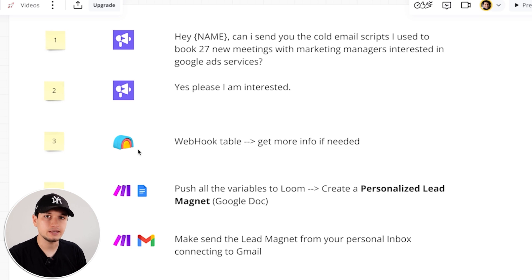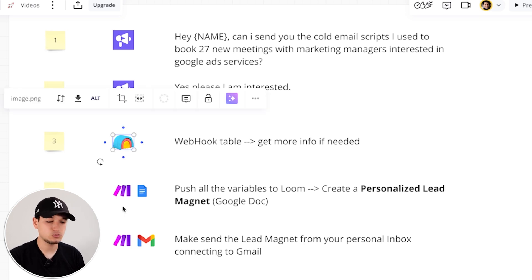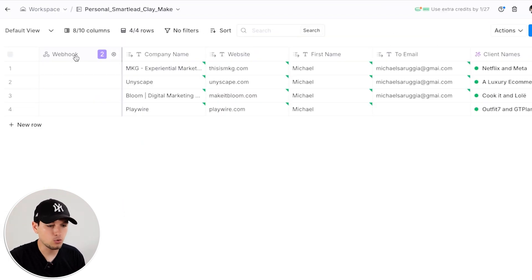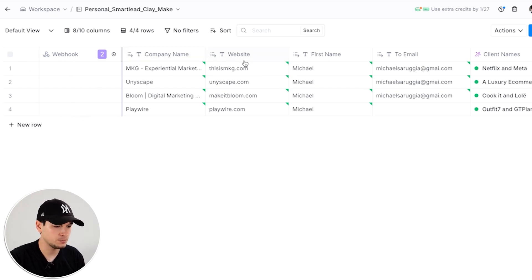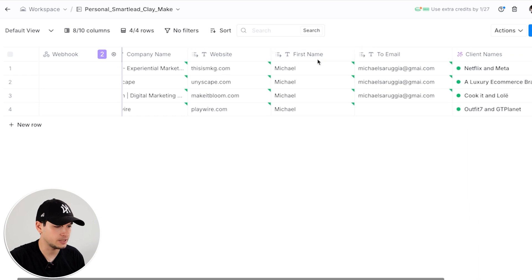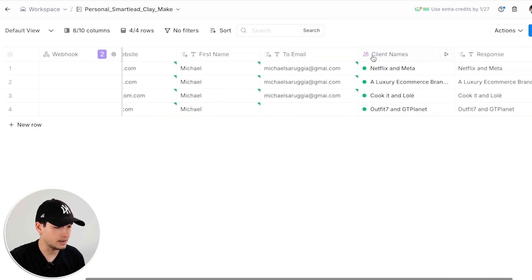On Clay, we can get more data and we send that data to make.com. So let's go into Clay. From the webhook, we can move all the data here. So all the interested replies will be shown here. Here you have company name, you have website, first name, email, client names, because these are variables that we had in the previous campaign that are already on SmartLead.